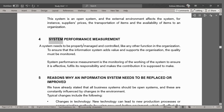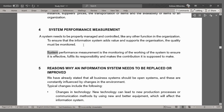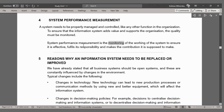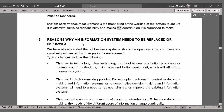For system performance measurement: a system needs to be properly managed and controlled, like any other function in the organization. To ensure that the information system adds value and supports the organization, the quality must be monitored. System performance measurement is the monitoring of the working of the system to ensure it is effective, fulfills its responsibility, and makes the contribution it is supposed to make.